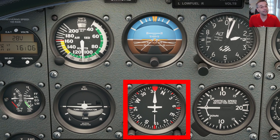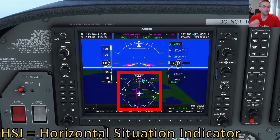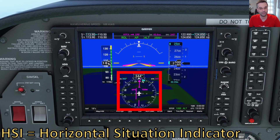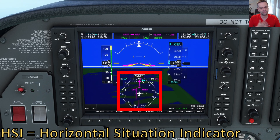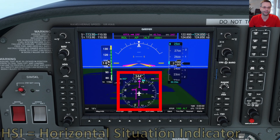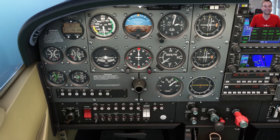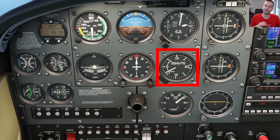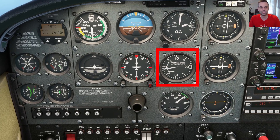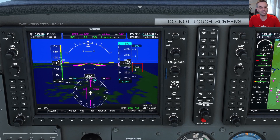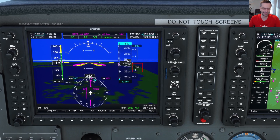The heading indicator tells you the exact direction that you're pointing. Most planes these days actually have a different instrument called an HSI, which tells you not only what heading you're pointing at but also gives you some navigational information if you've set it up properly, either based on your flight plan or the approach you're flying. The vertical speed indicator shows you how fast you're climbing or descending in feet per minute — in a traditional cockpit it's a separate gauge, while glass displays show it digitally on the side of the airspeed tape.